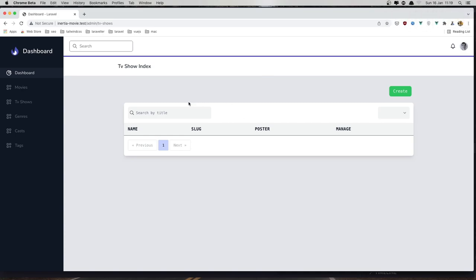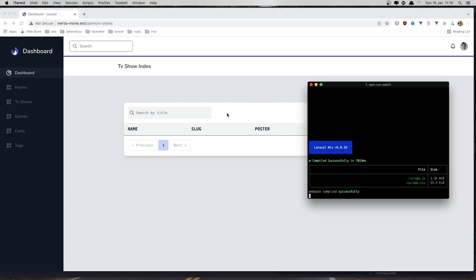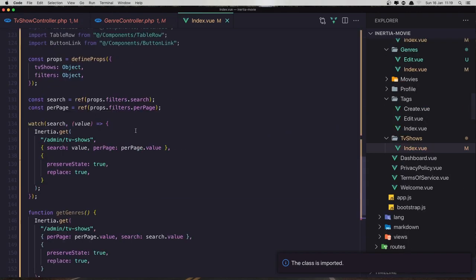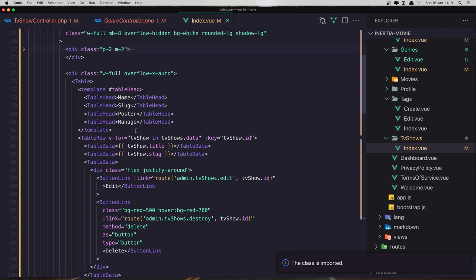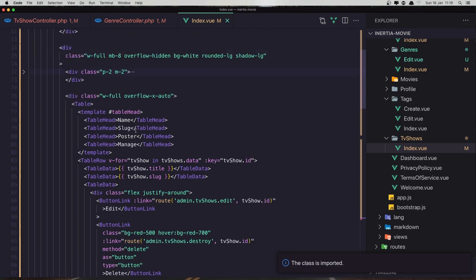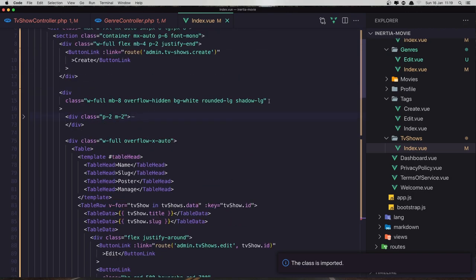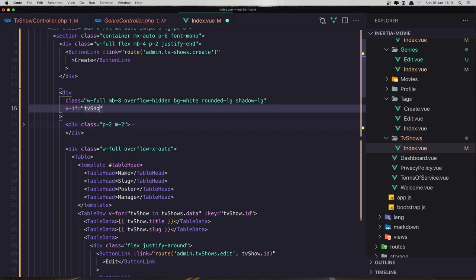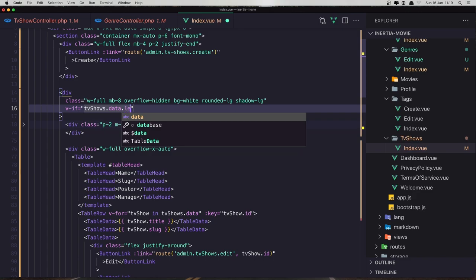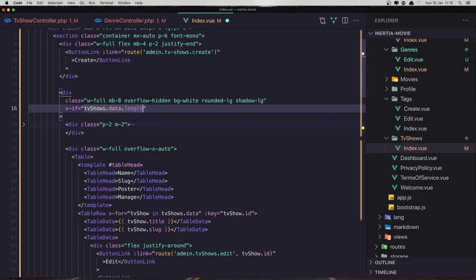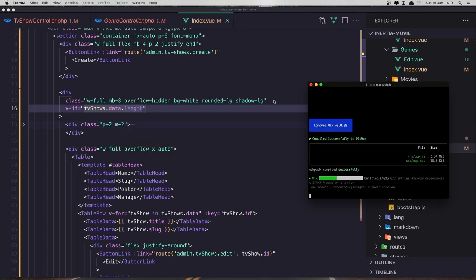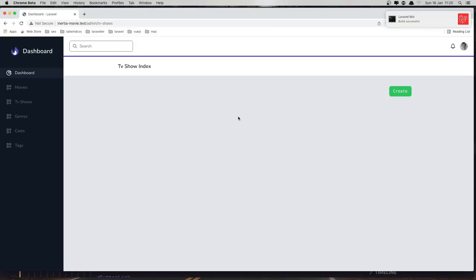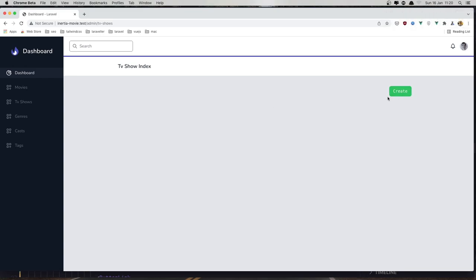And if you want to hide this because we don't have any TV show, so we can say here where we have this div, we can say v-if, and if the TV shows.data.length, save. Okay, go back, come here and refresh. Refresh and now we don't show that, we show only the button to go and create.